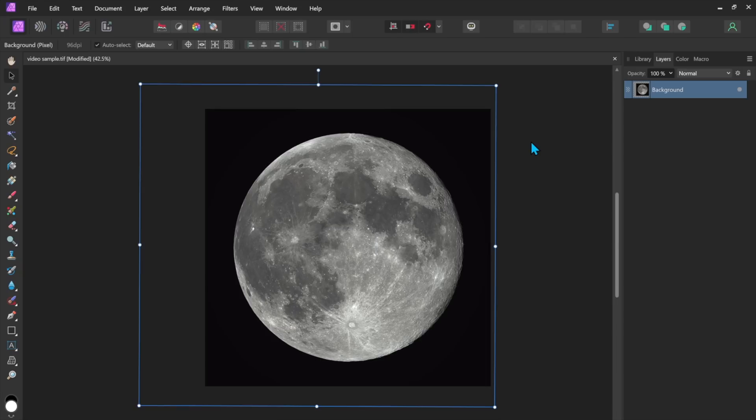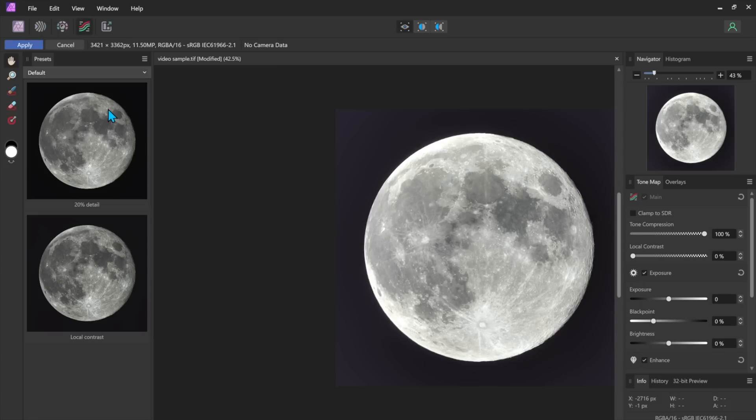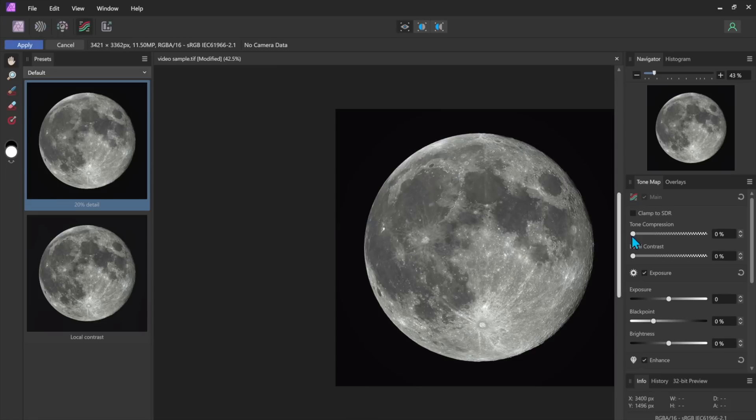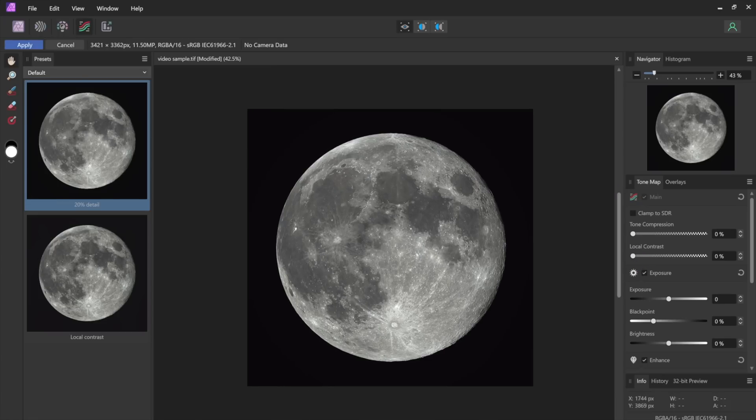So the next thing we're going to do is I want to improve the contrast on the moon. I'm going to go into the tone mapping persona and I have a couple of presets here but let's just start with nothing changed. And this local contrast function is extremely powerful.